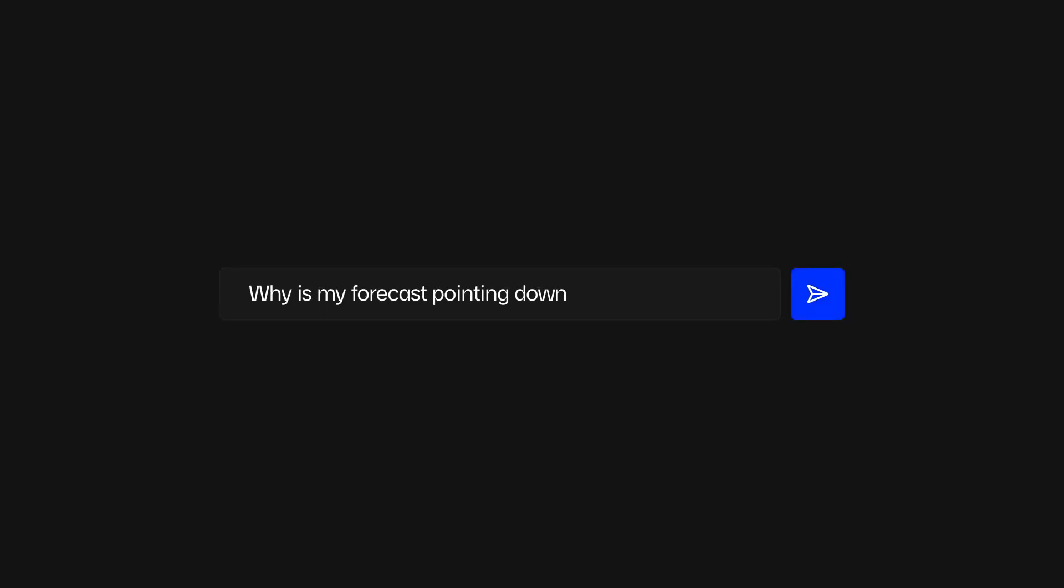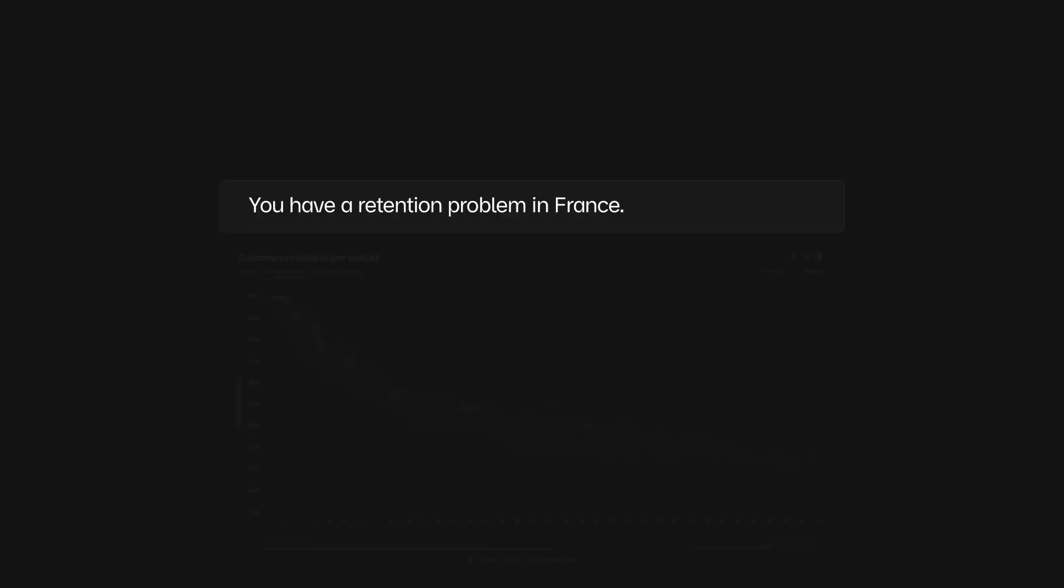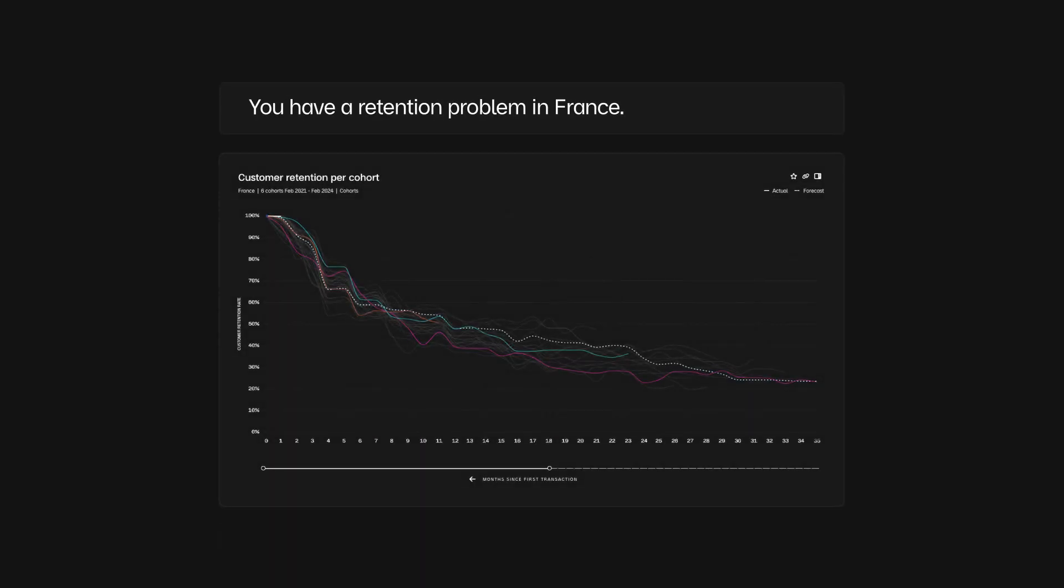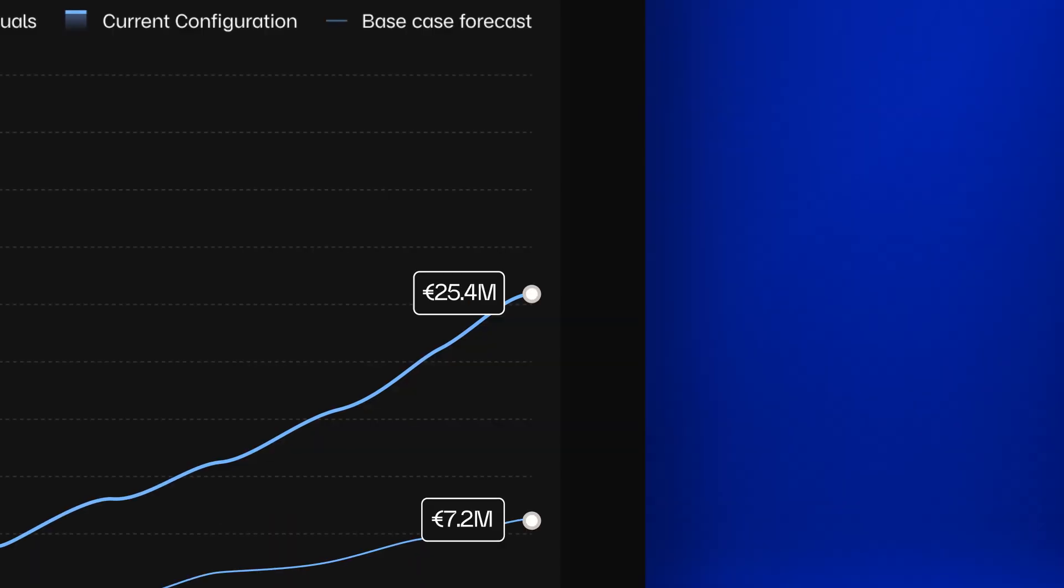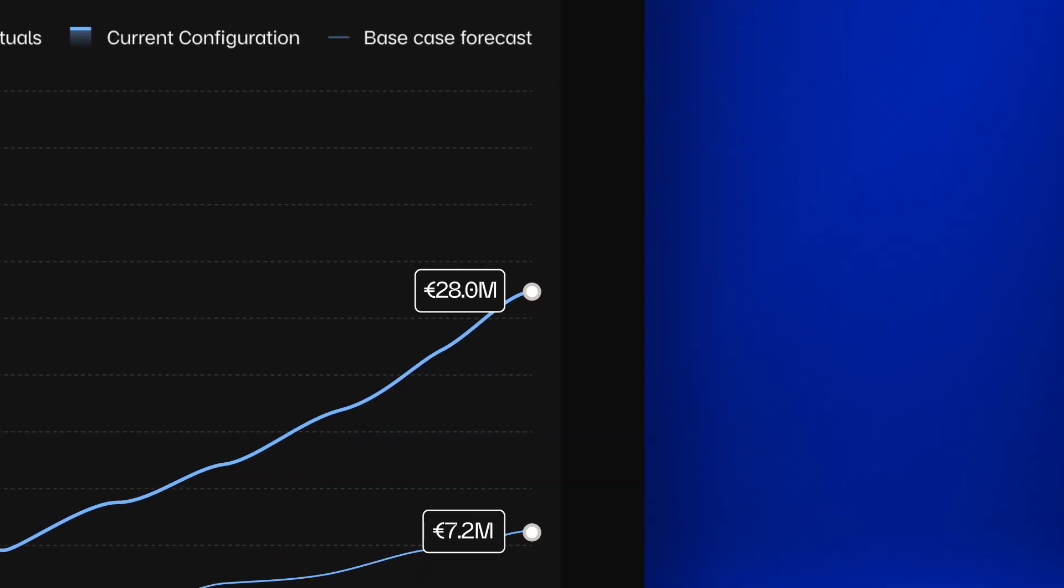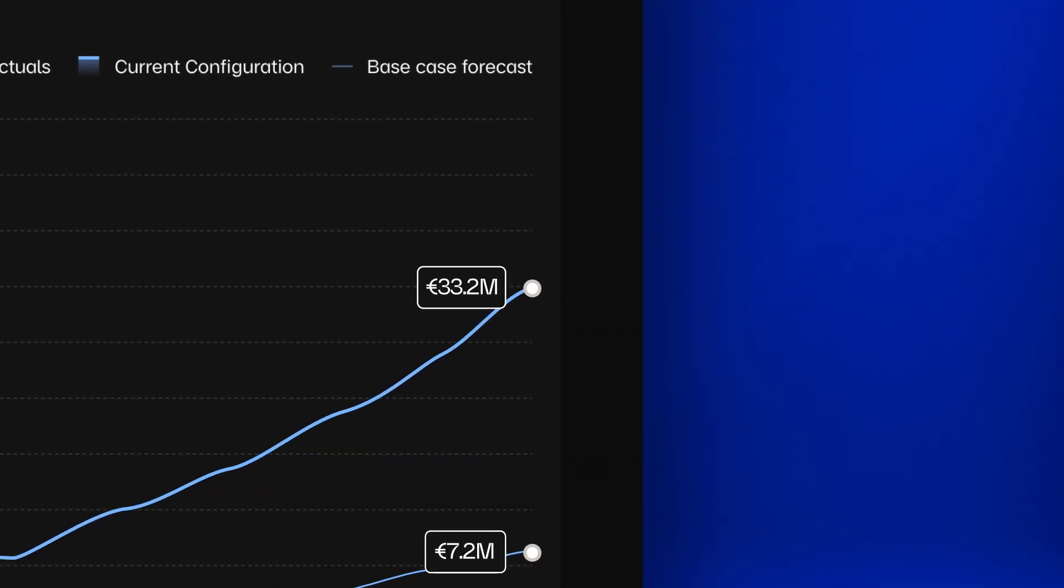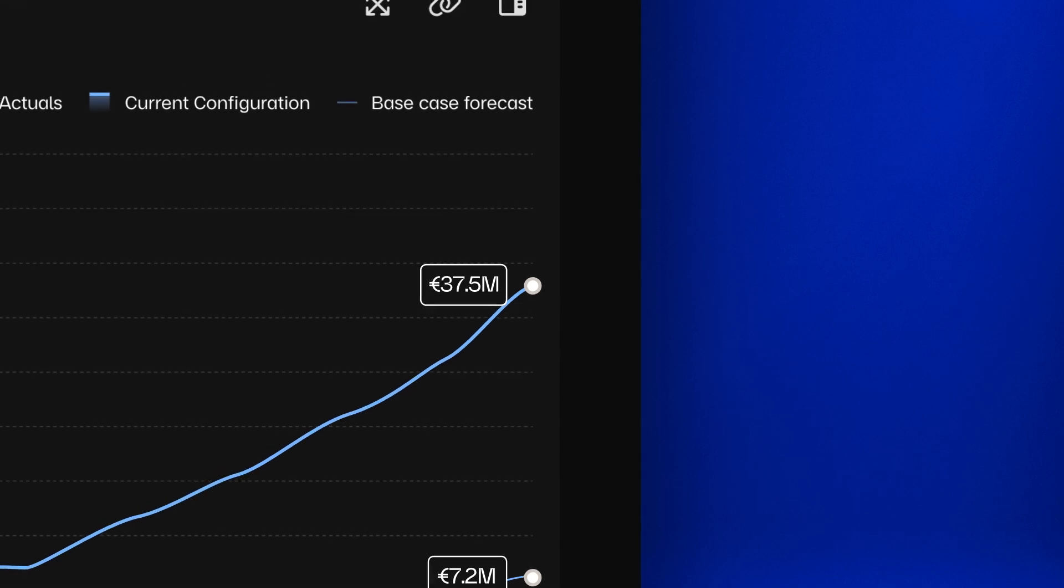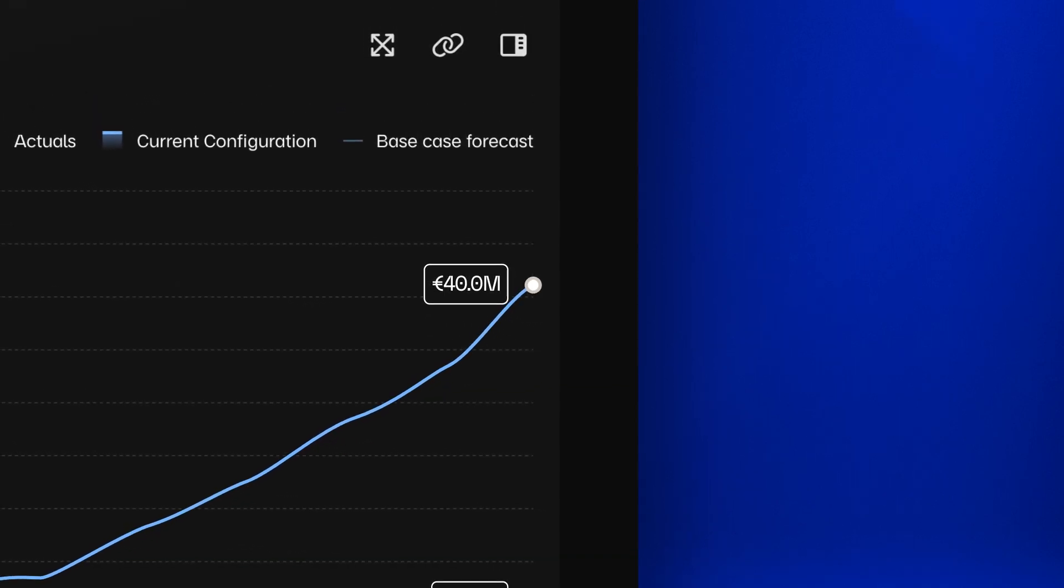Dig for answers with a large language model that answers in graphs. And when you see strength in the data, get funded on that strength.